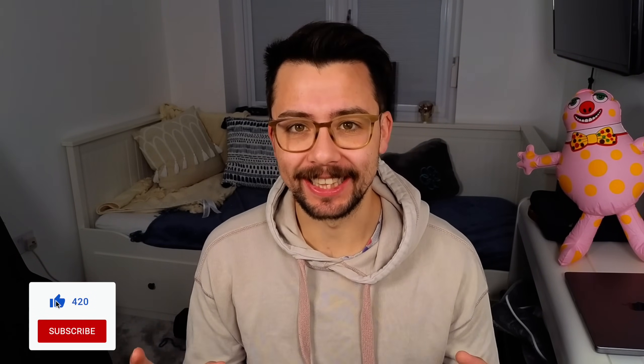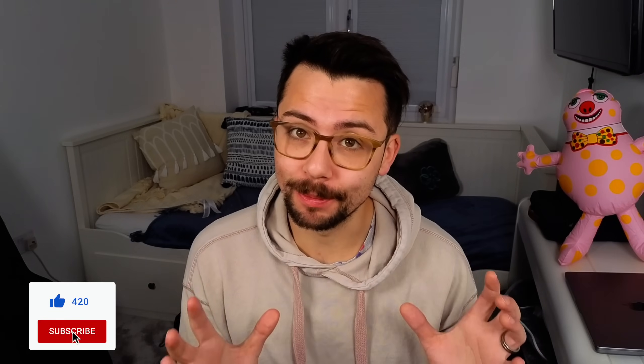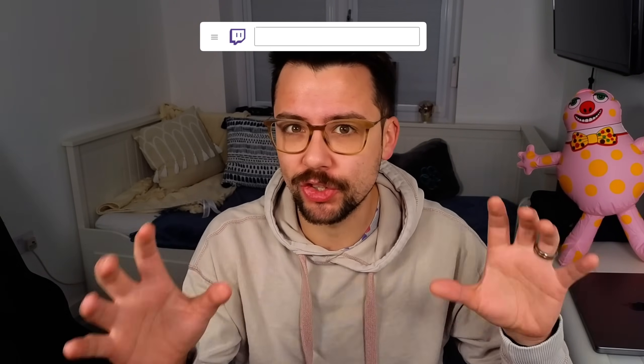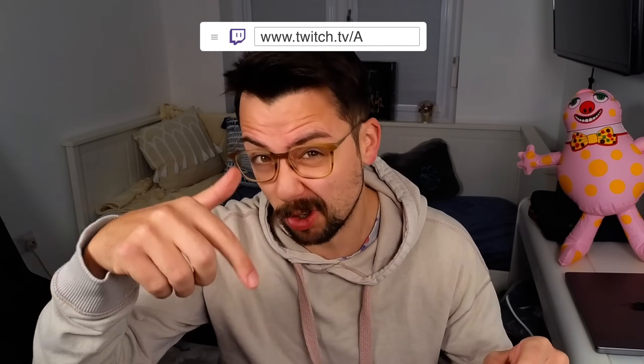Heyo duckies, Andy here and OBS 30 is finally here. I have been using it for some time now as I started on the beta and I've been using it on my live streams at twitch.tv/AndyLippy where we do all this stream stuff all the time, so come and follow me over there.